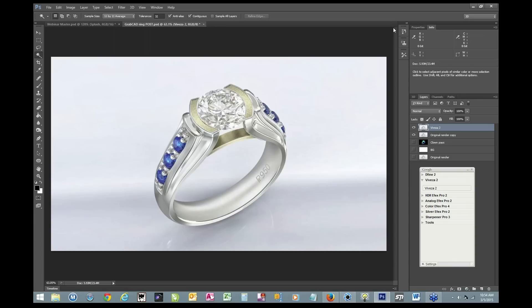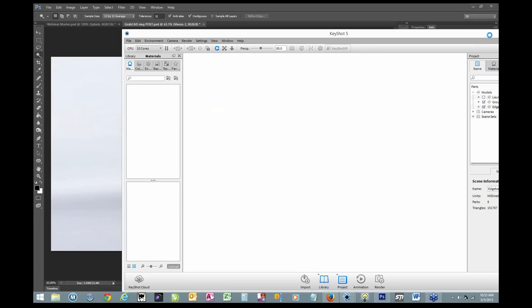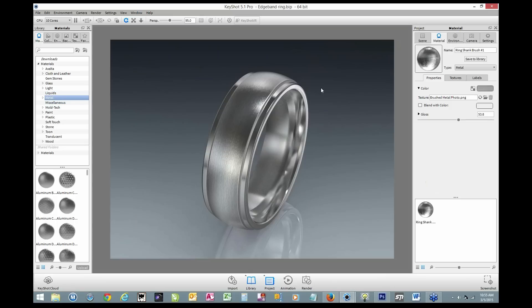We're about five minutes left in the webinar, so if we want to go to some questions, we can. There was one person wanting to find out more about the brushed metal texture on that band and how you got that appearance. Let's go there — I'll just do material, edit material, and let's see what we have.